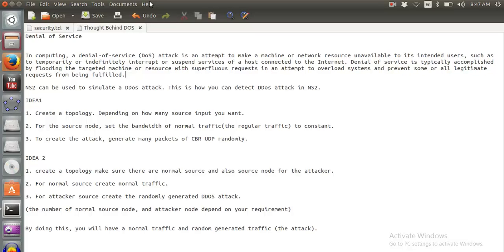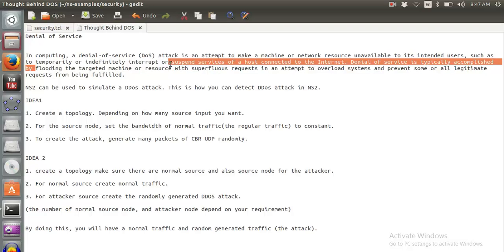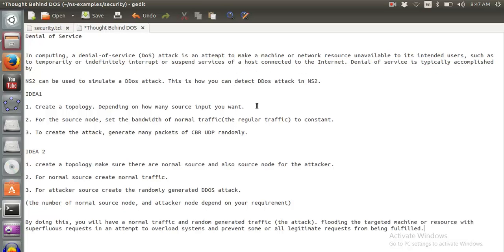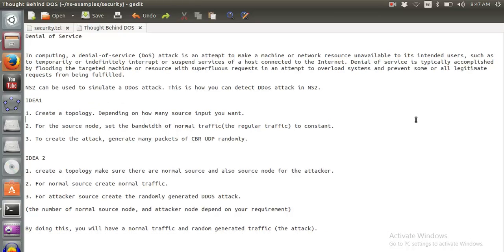This is done by flooding the targeted machine or source with spurious requests, so that all other legitimate requests are not fulfilled. You can also have a look at the definition on the screen.